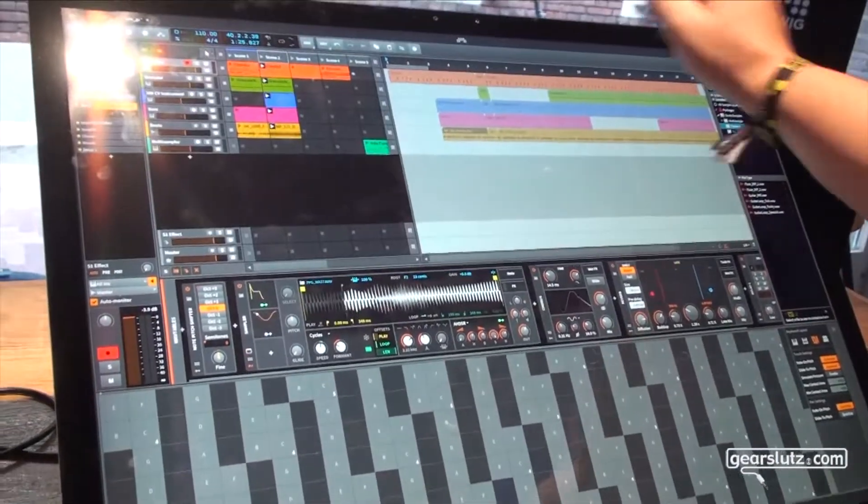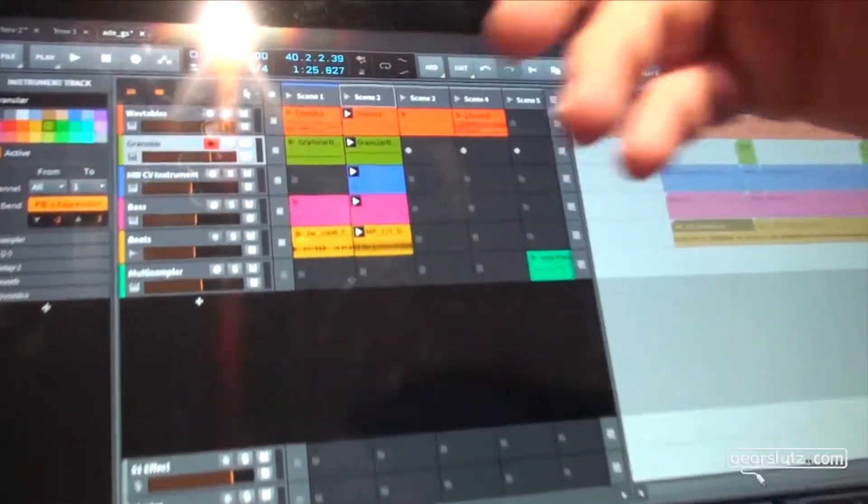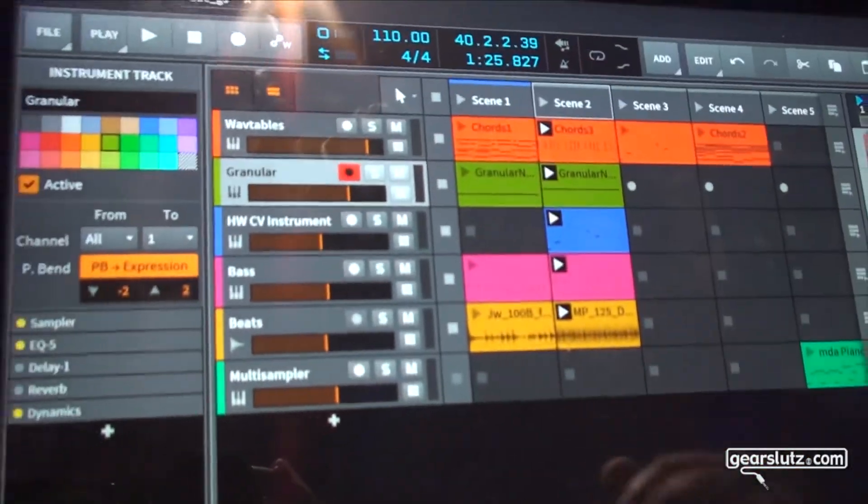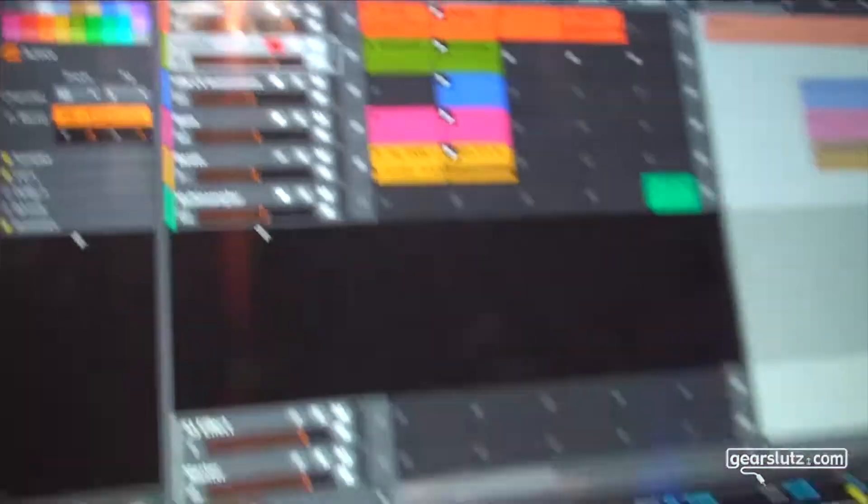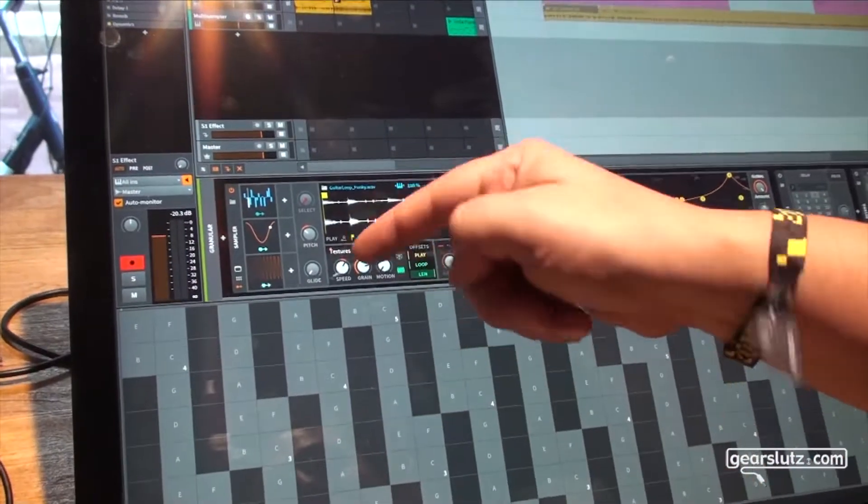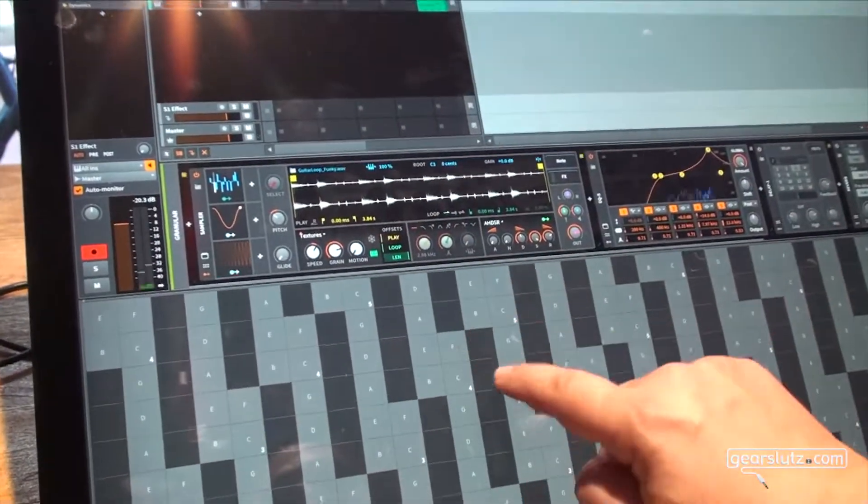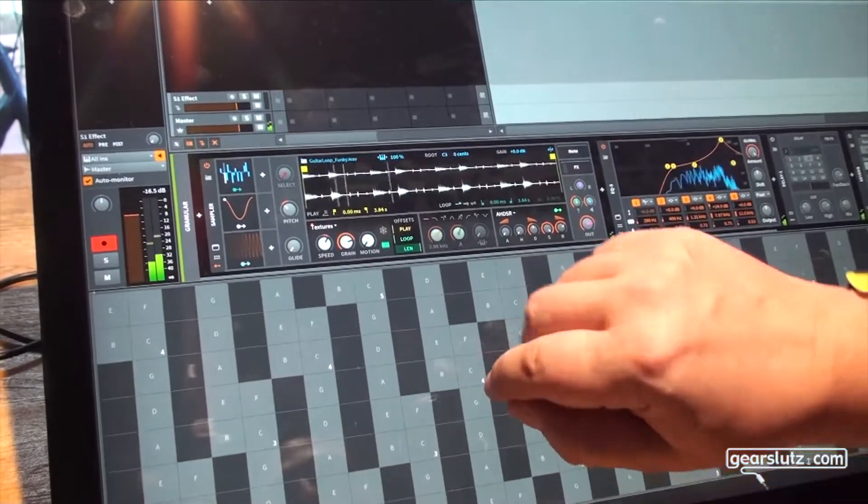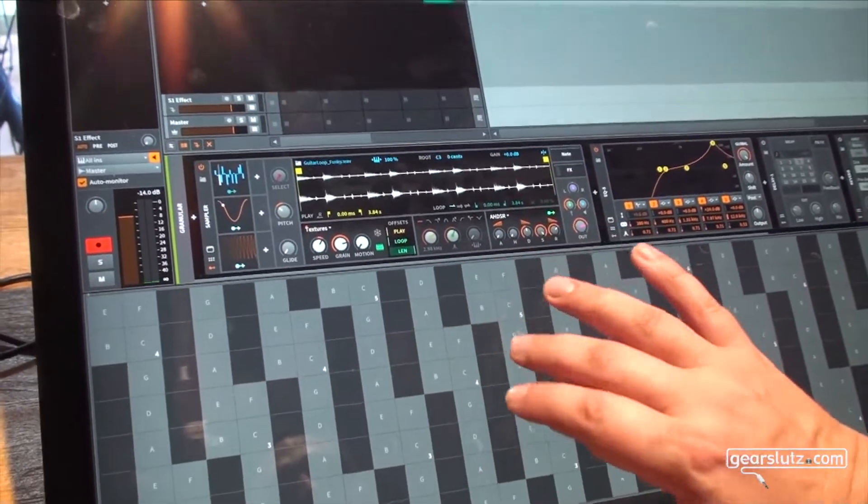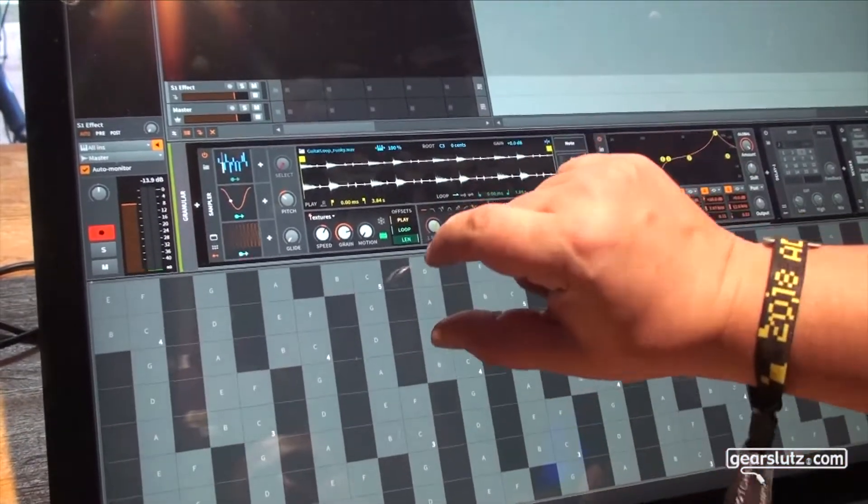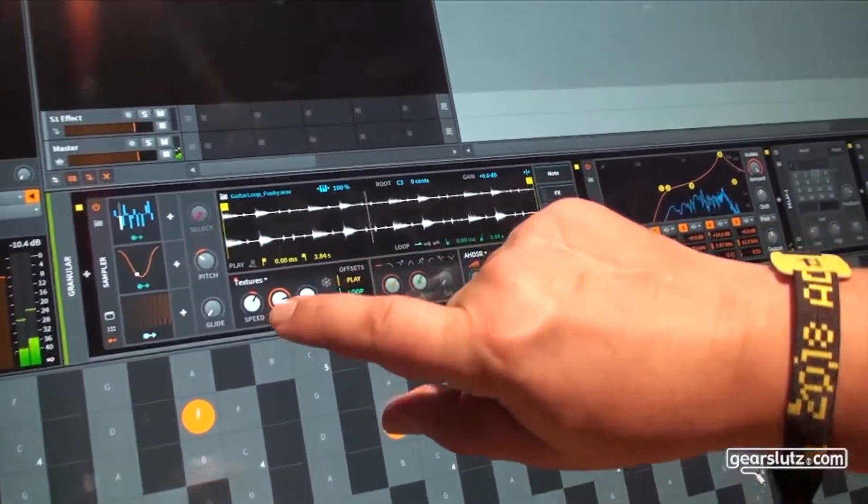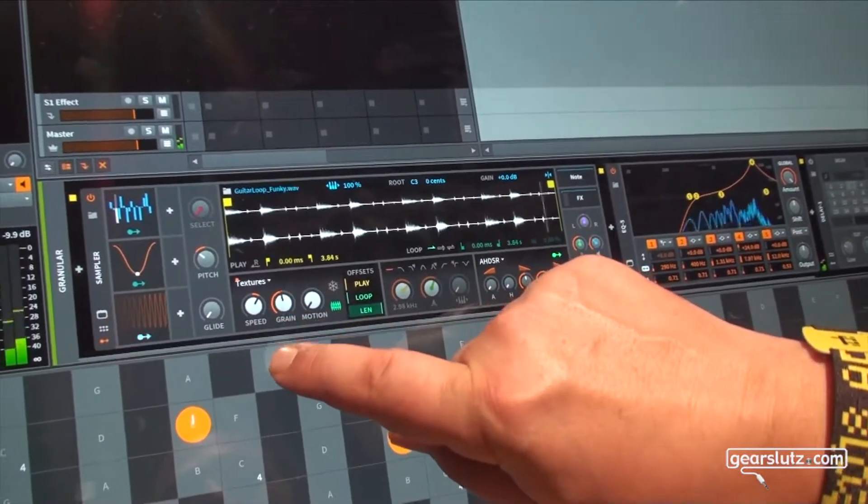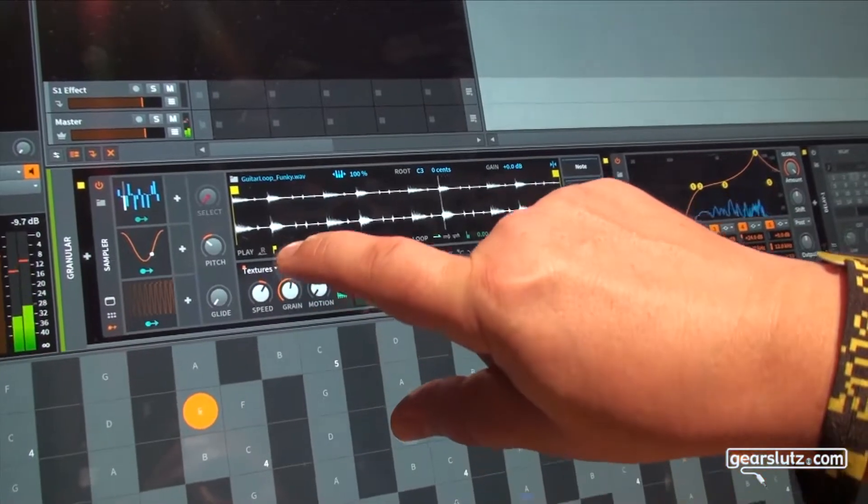So let's look at the other play mode which is a granular play mode which is called textures. I've already selected it here and as you hear the material is scanned in connection with the parameters you have here. I can change the grain size.